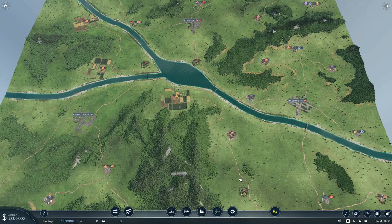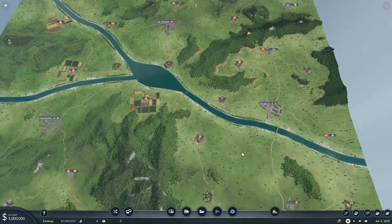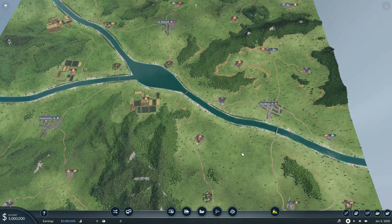Hello, YouTube! I am Pinstarr and this is another Transport Fever 2 Strategy and Tactics Quick Tip. Today's topic is a humble but very important one, and that is Intra-City Transportation.